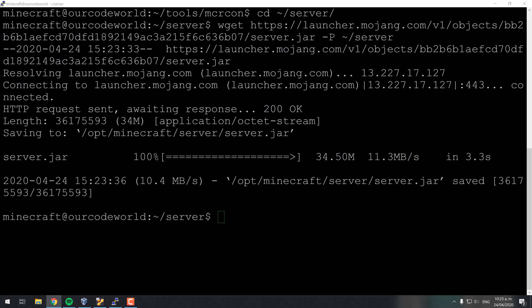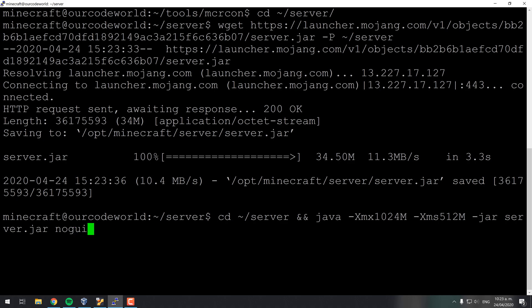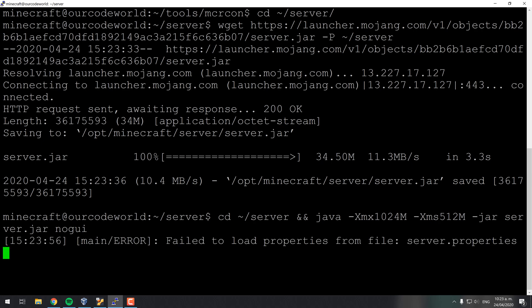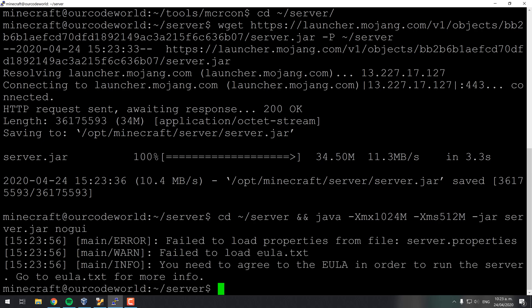Once downloaded, run the server with Java for first time with the command shown on the screen. This will run the server for first time and it will create some basic files, however it will stop because of the unaccepted EULA agreement.